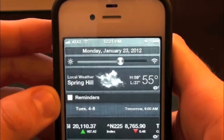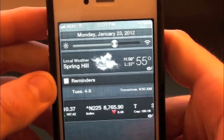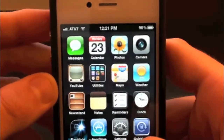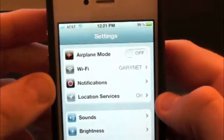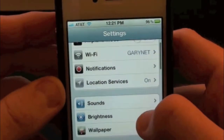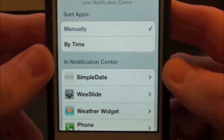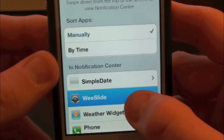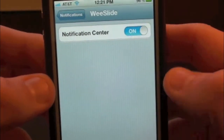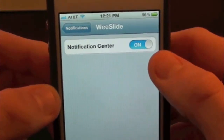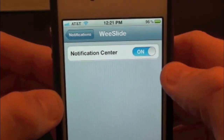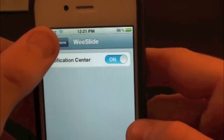So that's pretty much all this tweak does. Now whenever you download this tweak, you will actually have to go inside of Settings and then simply go into Notifications. You want to go ahead and find WeSlide, go into it, and make sure that it is on. If it's not on, it will not display.